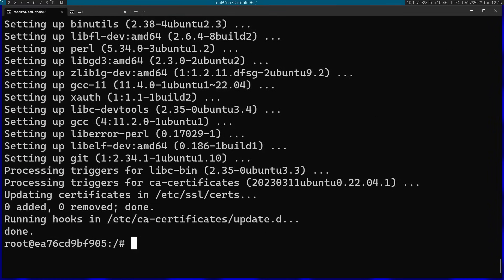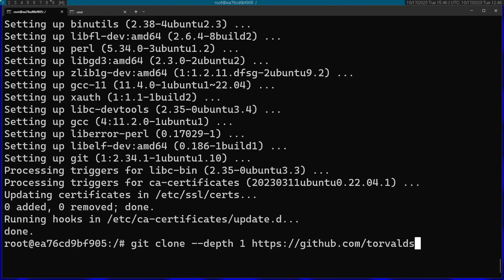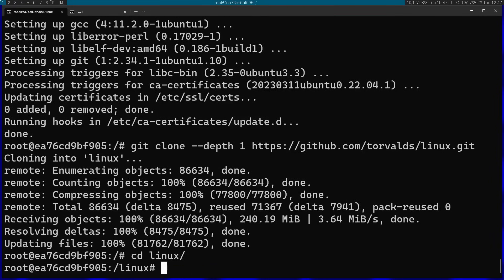Now I'm going to clone the Linux repository using git clone --depth 1. This means I'm not going to clone the entire git history — I'm only going to clone the last commit. I'm going to pass in the address of the Linux GitHub mirror: torvalds/linux.git. Now I'll move into the Linux directory after cloning.